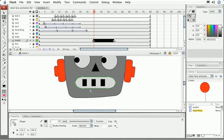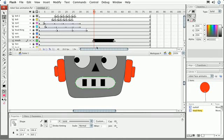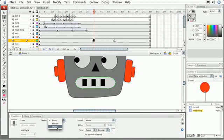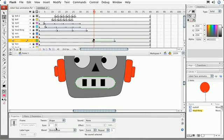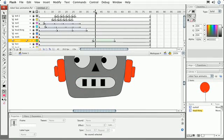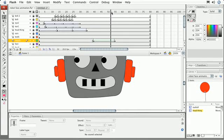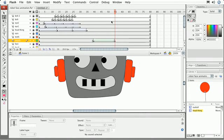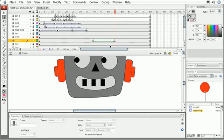We're ready to finish this off. We've got our two vector shapes, and all I need to do is go back to the beginning one and go to the tween settings, but this time I'm going to choose shape. We can easily tell a shape tween in the timeline from a motion tween because of the color, and if we drag the playhead, we should be able to see our tween. There you can see our smile is bending up from that flat shape.